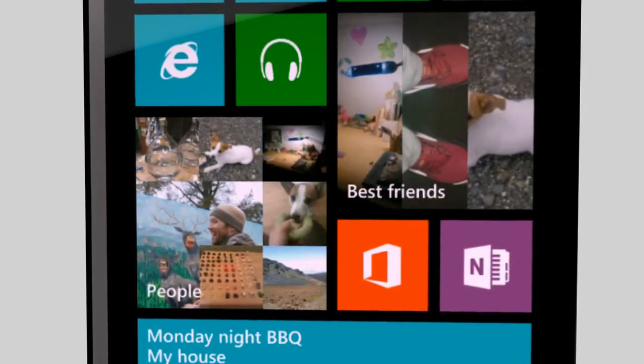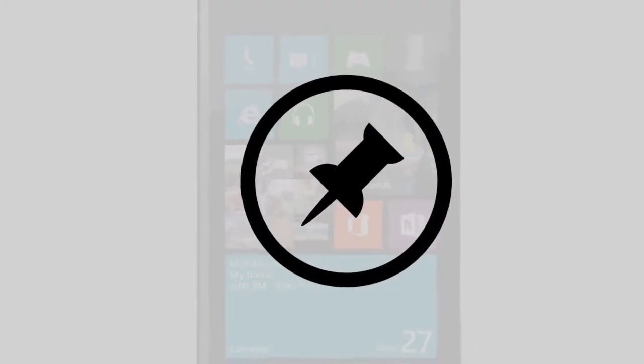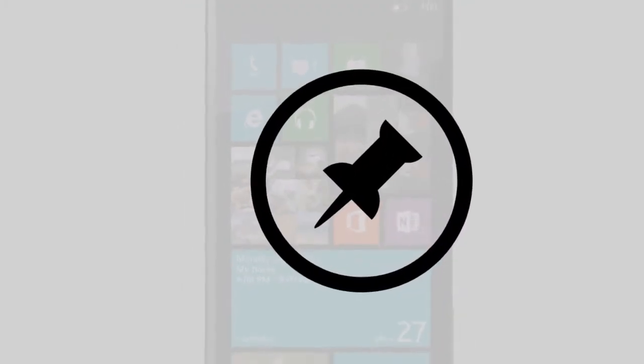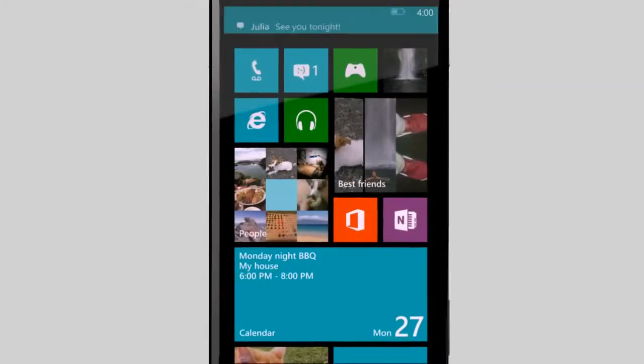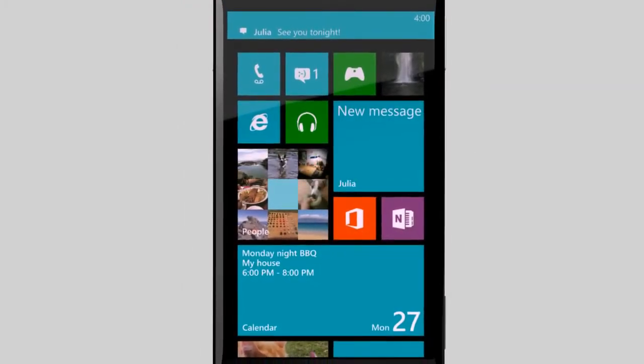Messages, contacts, email, apps. Just pin something that's important to you to start. Then watch it come to life with live tiles.